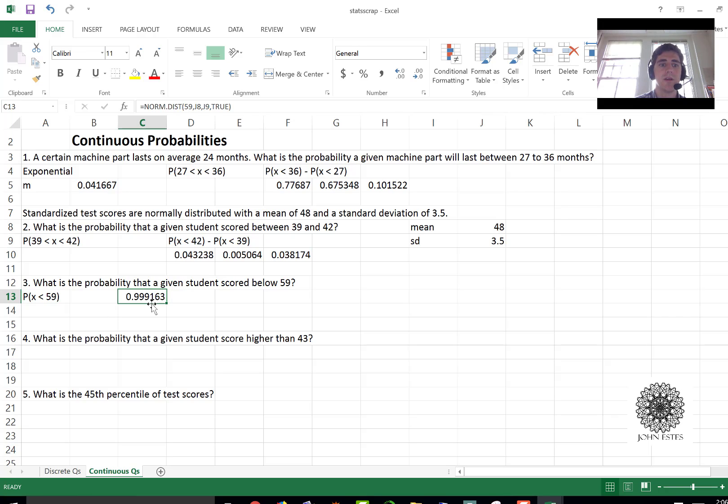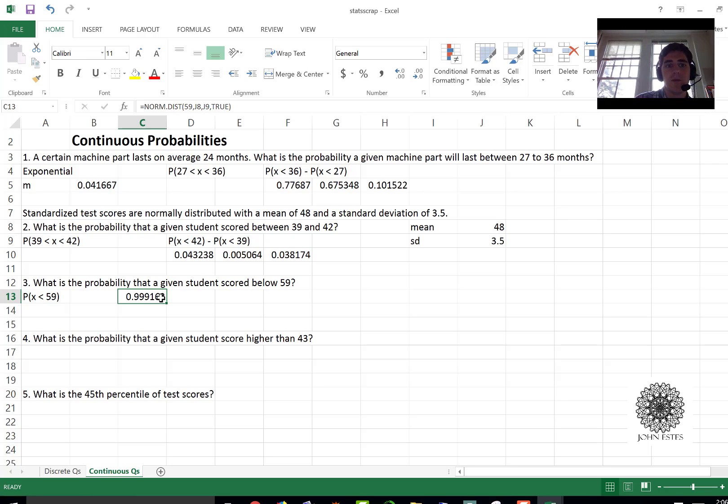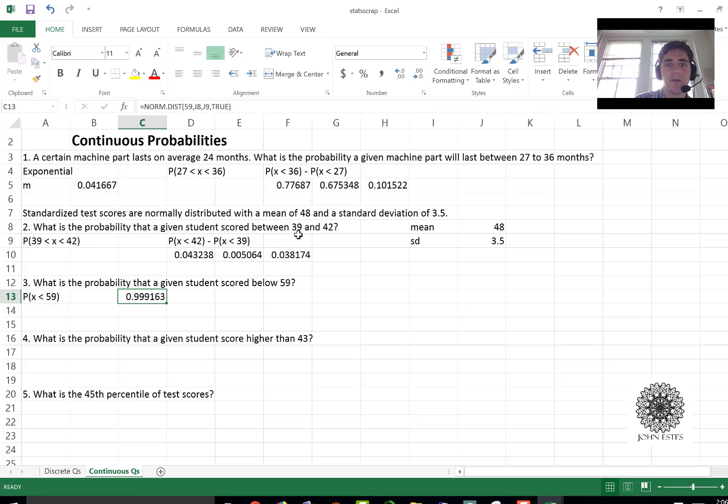We have a 99.92 percent probability of getting a 59 or below. And that makes sense because this is well above two, this may be three standard deviations above the mean.